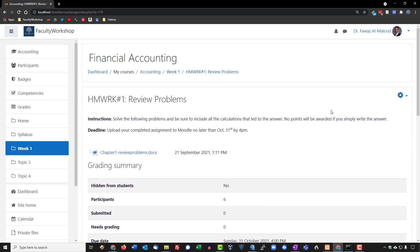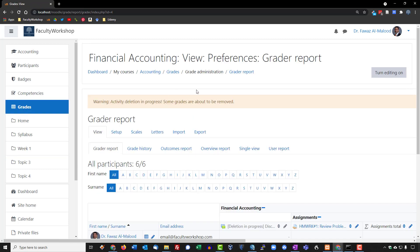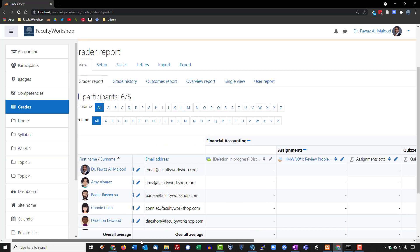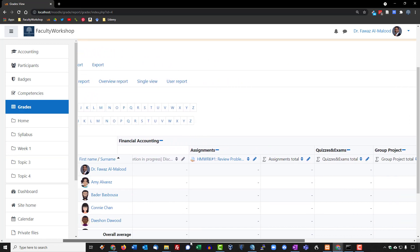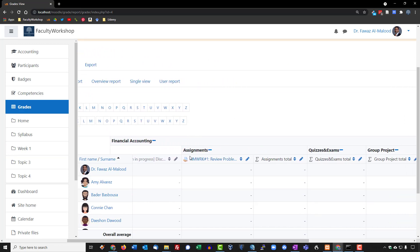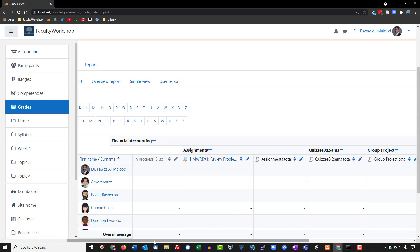One more thing I want to show you before we conclude this lesson is show you what the homework looks like on the gradebook. We are going to scroll over to the left and click on grades. You will see that in the gradebook, there is an assignment category and there is an assignment right over here. This is the assignment that we just uploaded.